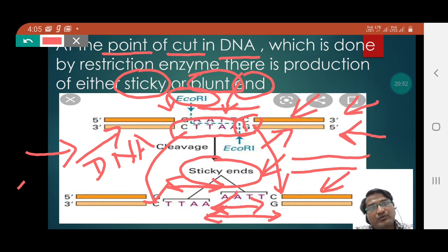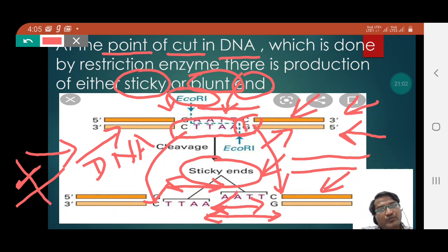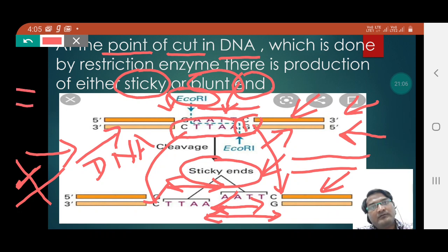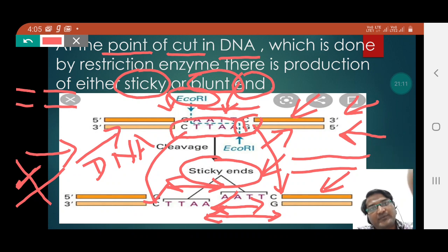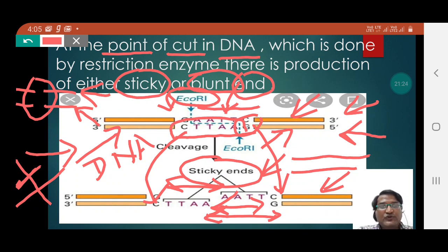Now suppose two DNA strands are cut by restriction enzymes and both are divided into two. If in strand one and strand two you cannot find any gap at the cut ends — no overhanging sequence — then these ends are called blunt ends.